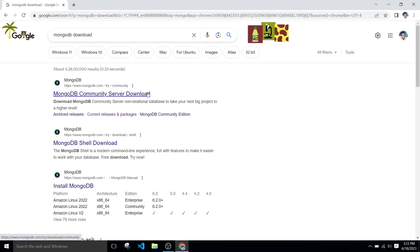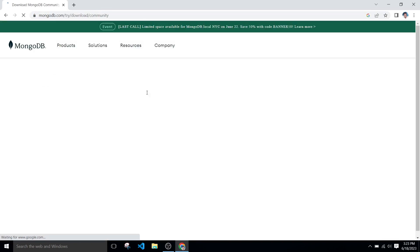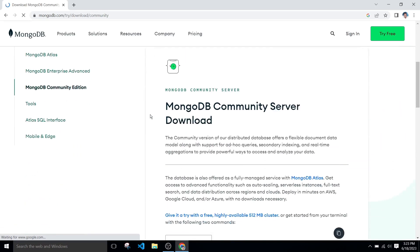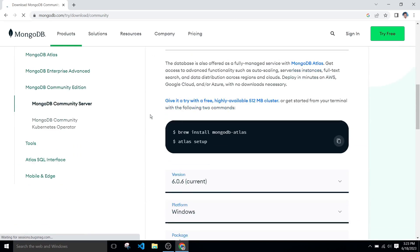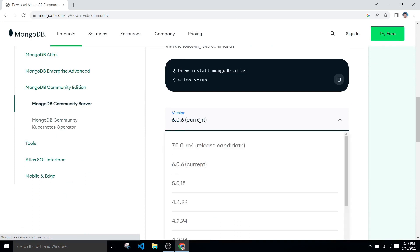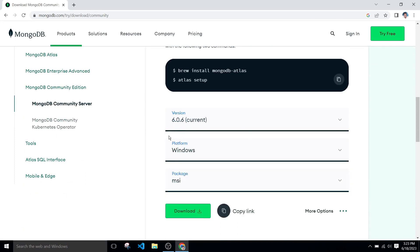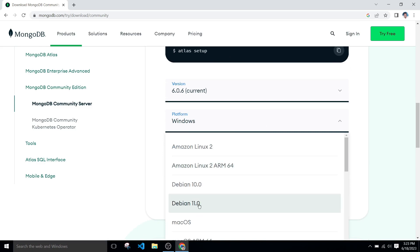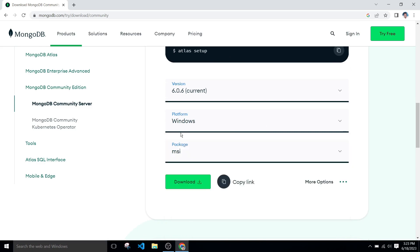Click on the first link that is MongoDB Community Server download. After, scroll down, check the version, and select platform that is Windows and select the package MSI.